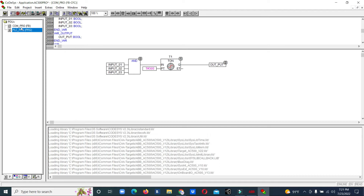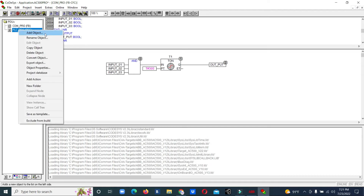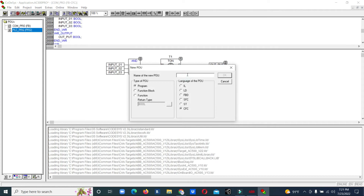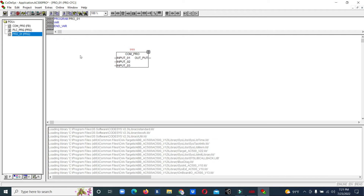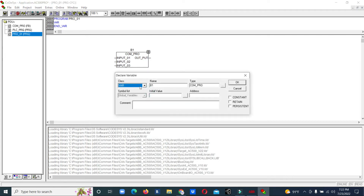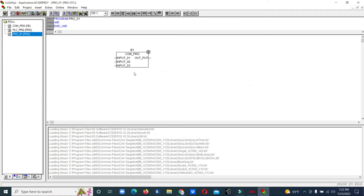Our function block name is 'com_pro'. Now we will add an Object and create a Program — Program 1. We will use our function block 'com_pro'. Now you can see we made our own function block, and we can use it. We put Block 1 and give it a name.